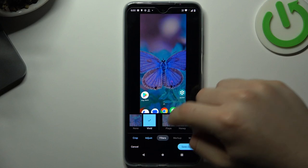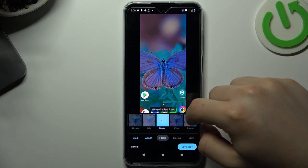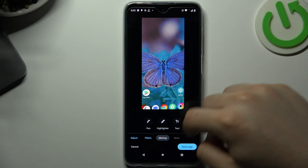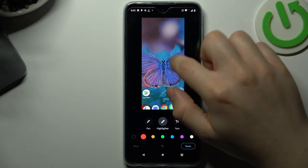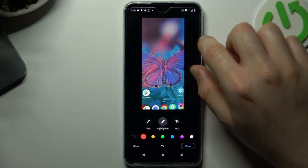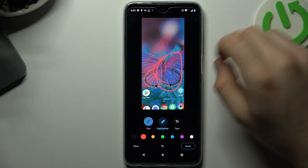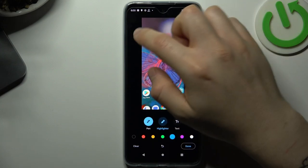You can also add a ready filter for it. You can check something on your photo or just mark it for your friend, for example.